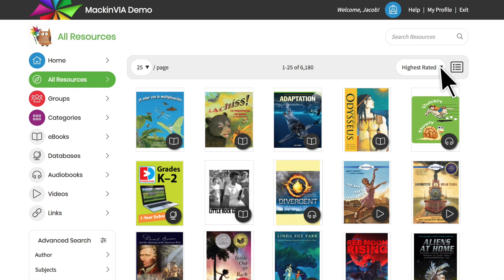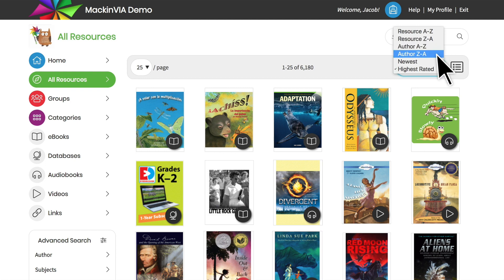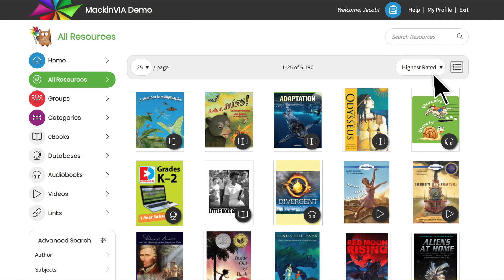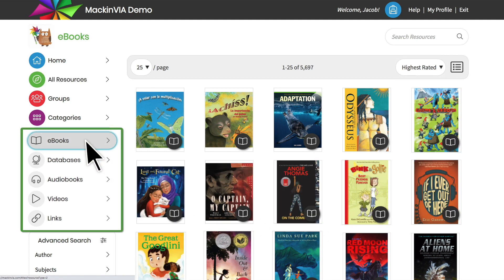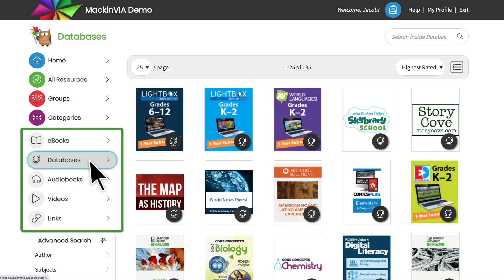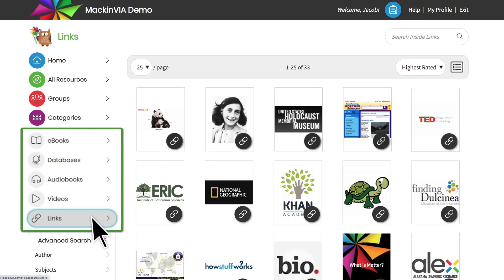You can also sort your resources to display them alphabetically, by author, newest content, or highest rated. The format of each resource is clearly labeled. If you'd like to search by format, select eBooks, Databases, Audiobooks, Videos, or Links.